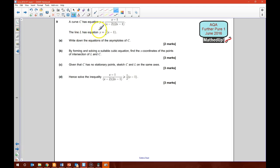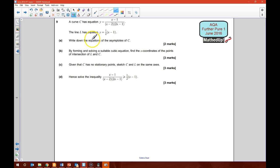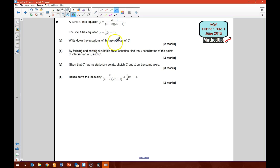Question 9. A curve C has y equal to x minus 1 over (x minus 2)(2x minus 1). And the line L has equation y equal to a half of (x minus 1). Part A says write down the equations of the asymptotes of C.